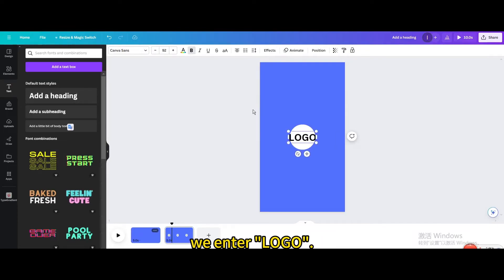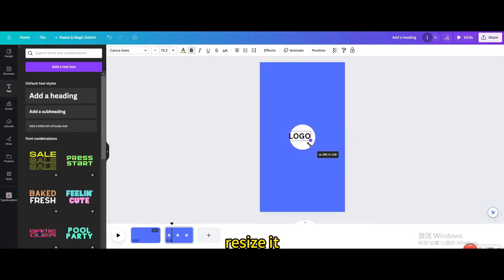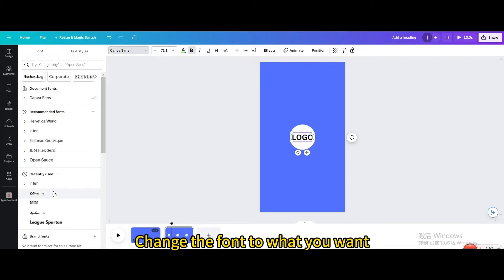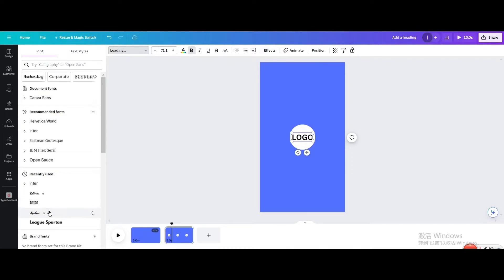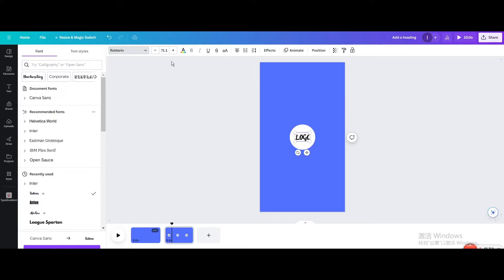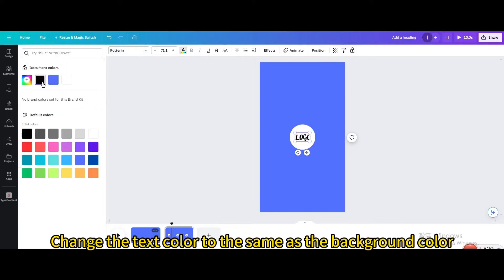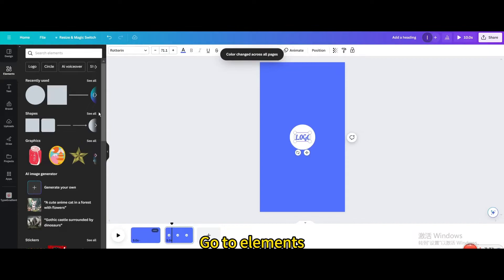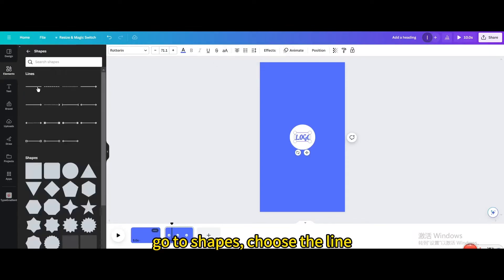Go to elements. Type abstract model. Choose this one. Resize it. Select the outer strike circle. Go to graphics. Change the color to what you want.